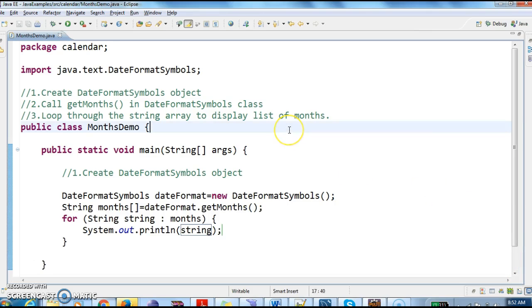This is how we write a program to display list of months. Hope you guys understand this video, thanks for watching. If you like my videos, don't forget to subscribe.